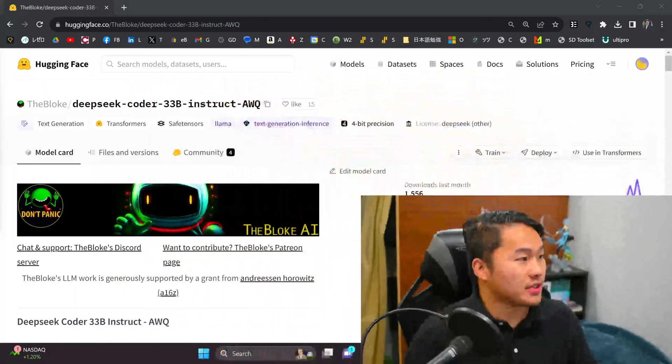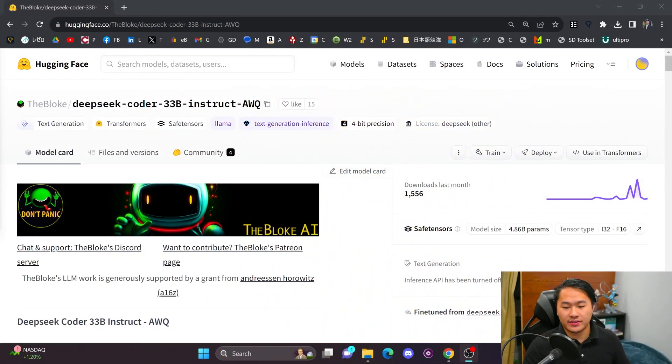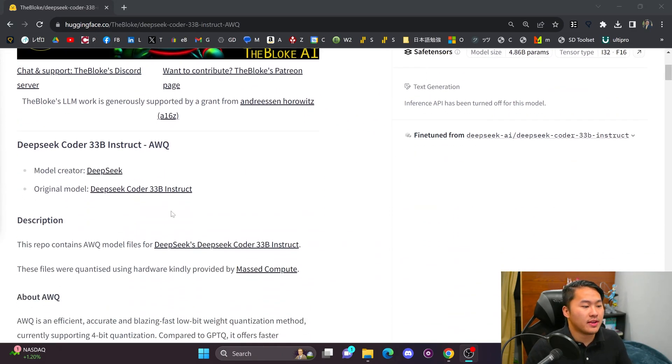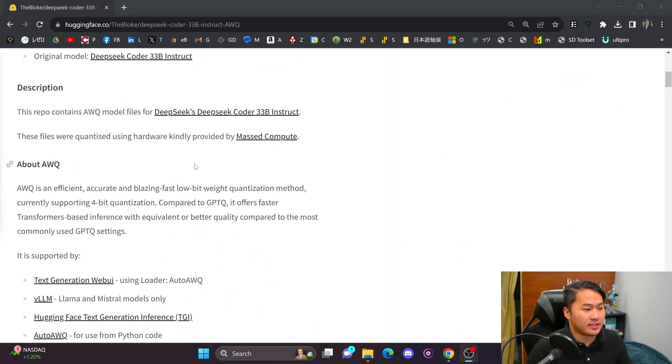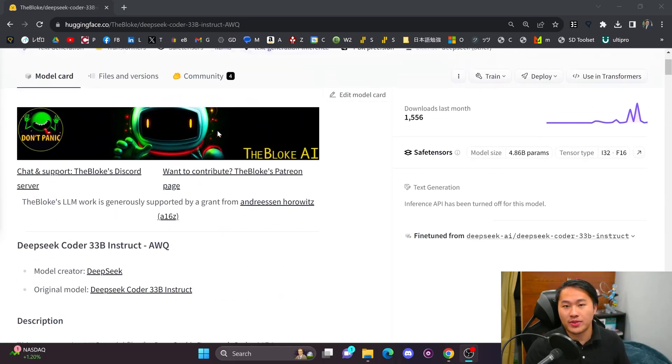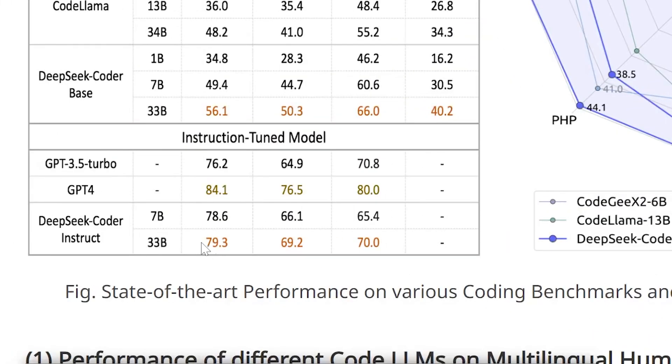So that brought me to a new model that I found that I can run locally. And for me, the important thing is an ability to be able to code. So I found that there is this DeepSeek Coder model that is supposed to be pretty good at coding with a level that is performing on par or better than GPT 3.5 Turbo.